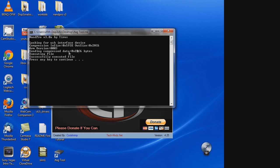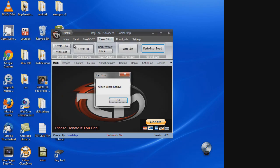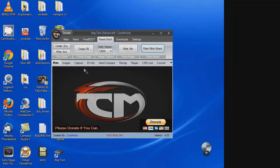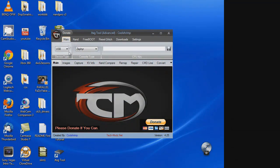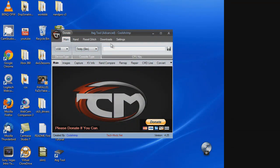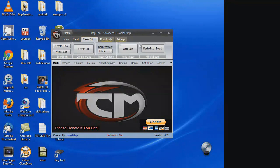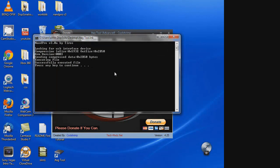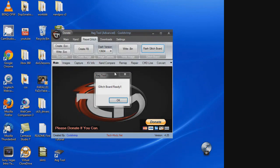It says, Executing File, Successfully Executed File, Press any key to continue. Glitch Board ready. So, as simple as that. So, let's say if you had a Trinity Flash Glitch Board. Simple as that. So, I think that's really awesome.